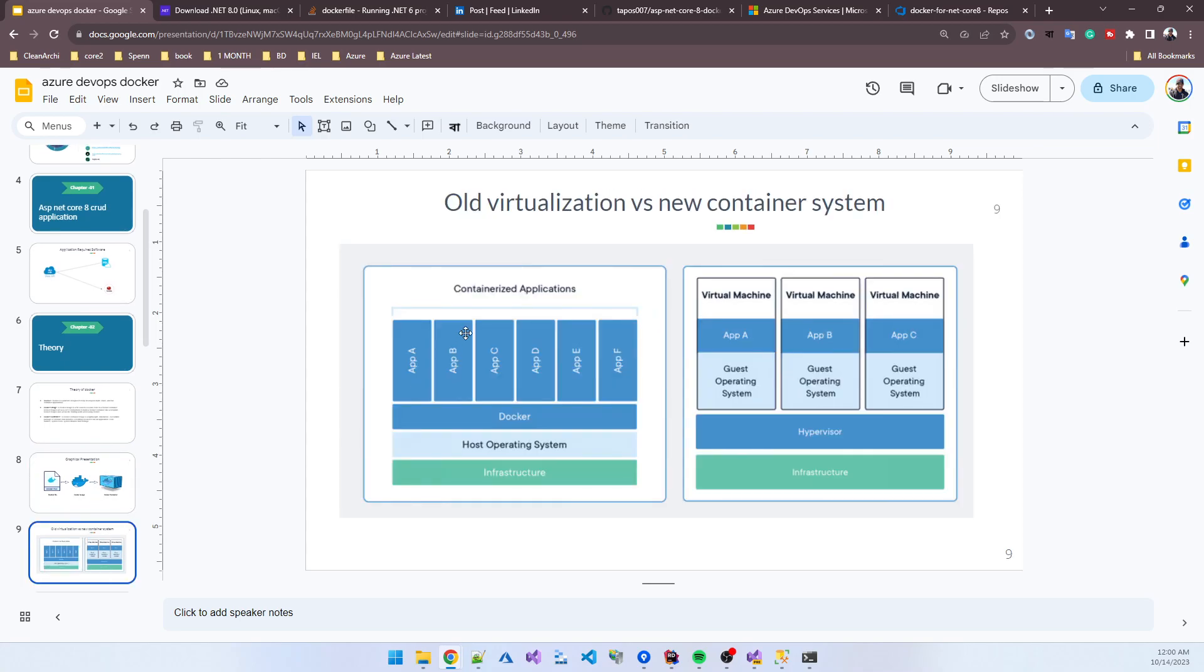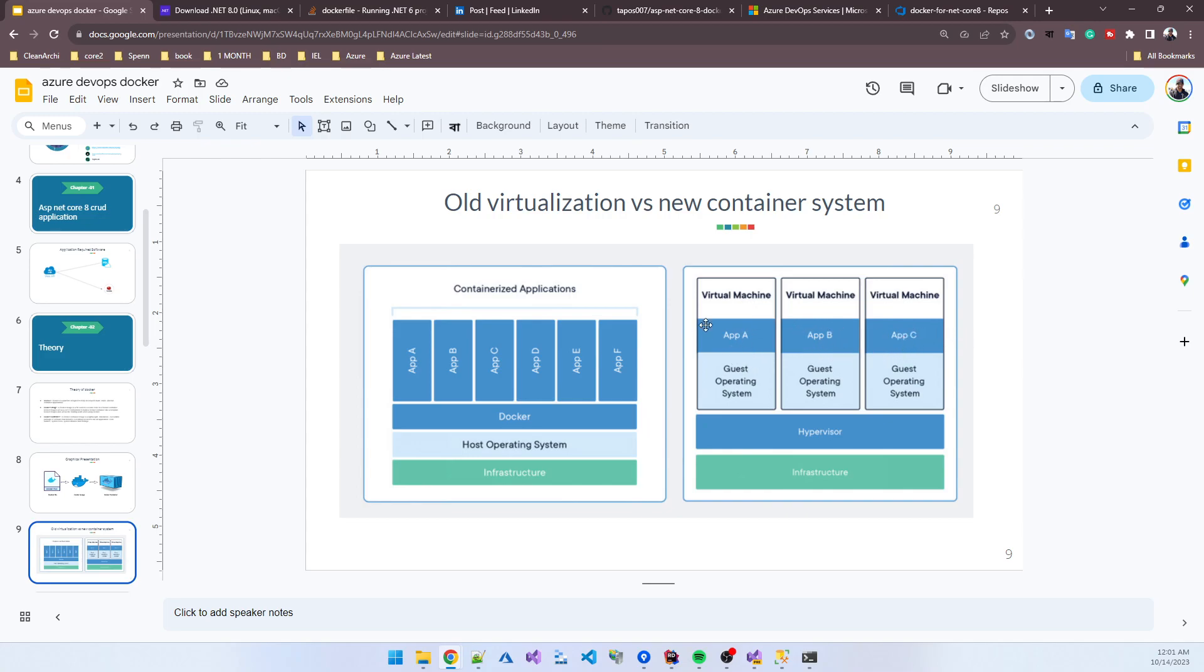What happened before the Docker container system? Suppose you're developing a microservice application without Docker with three microservices. What did you do previously? You created three virtual machines, and in every virtual machine you deployed a single application - app A, app B, and app C. Each virtual machine has an operating system.